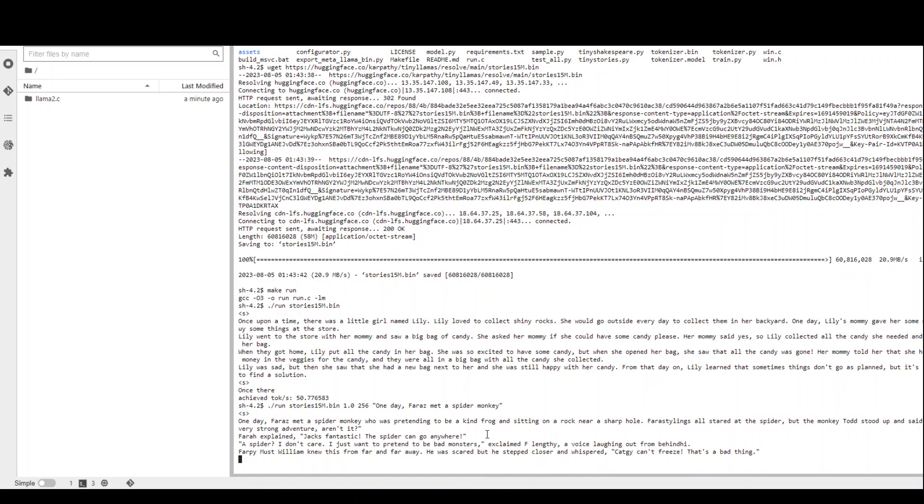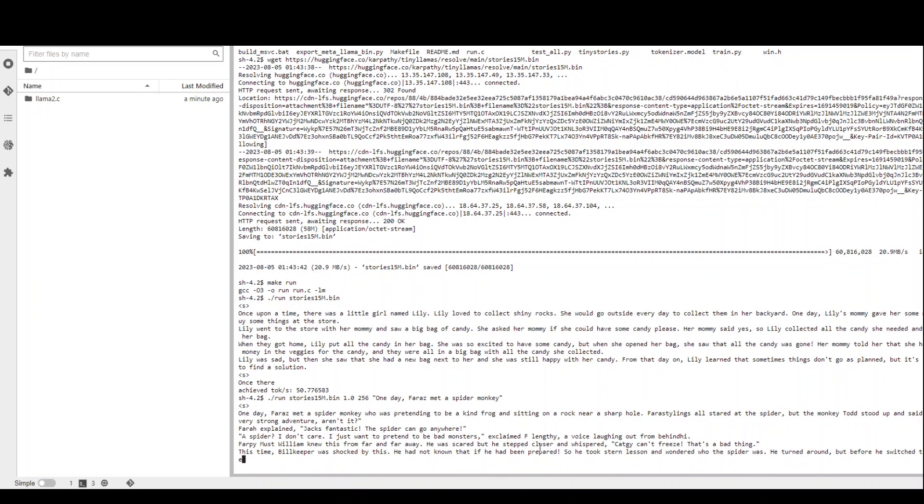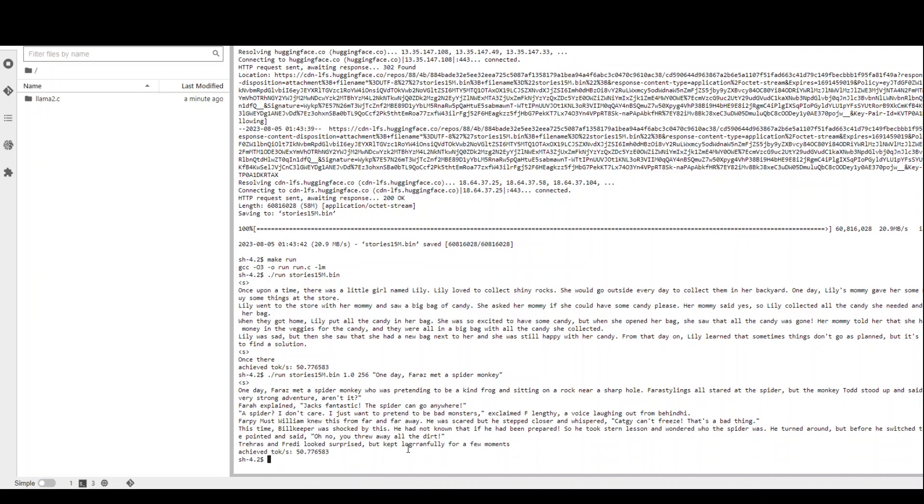It has generated a full stack story for you on the basis of that dataset. And number of tokens per second was 50. It is still quite decent because I am just running a very simple instance for it.